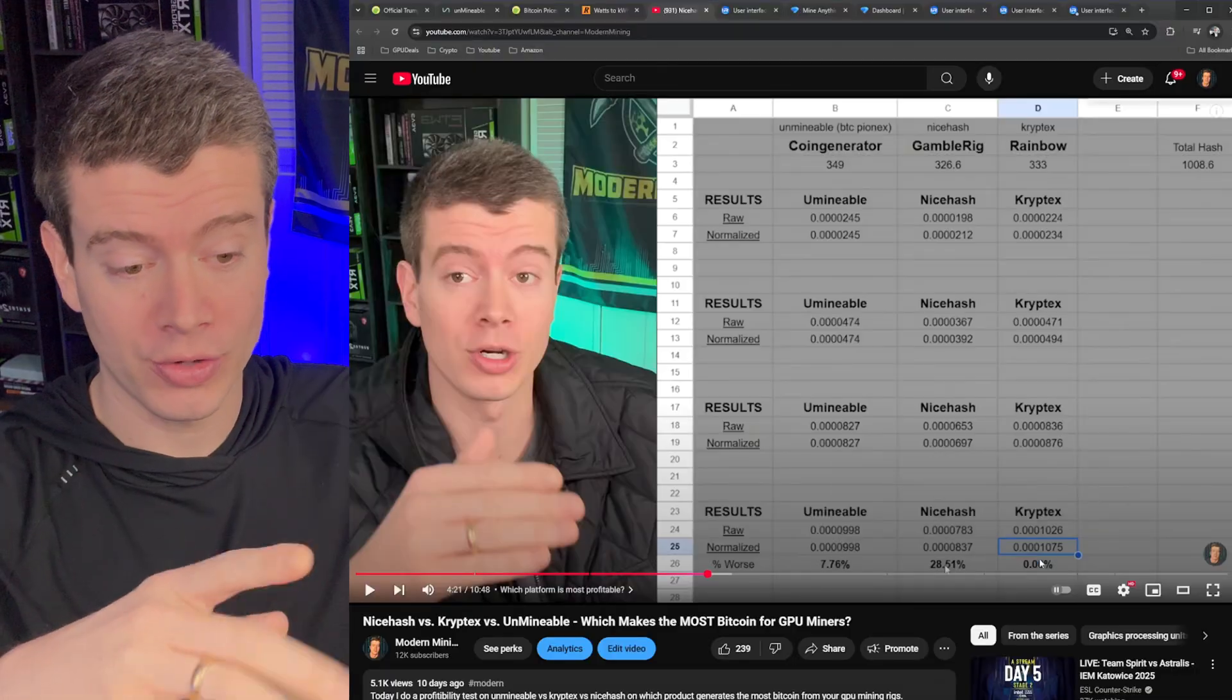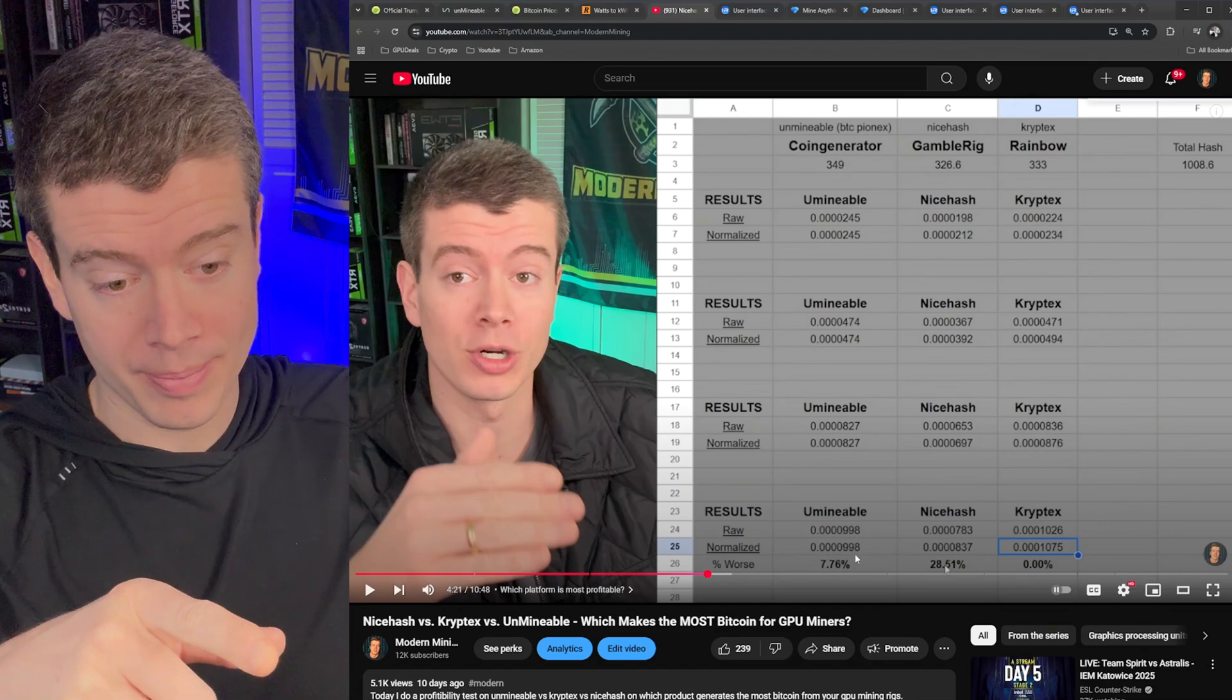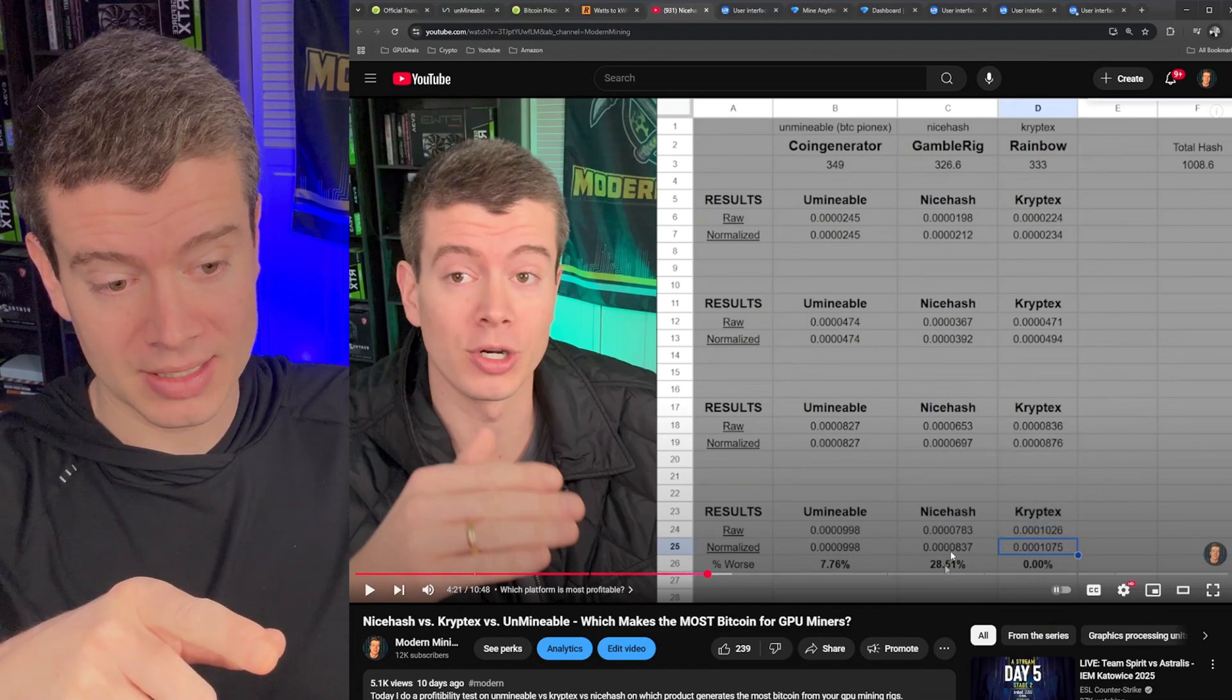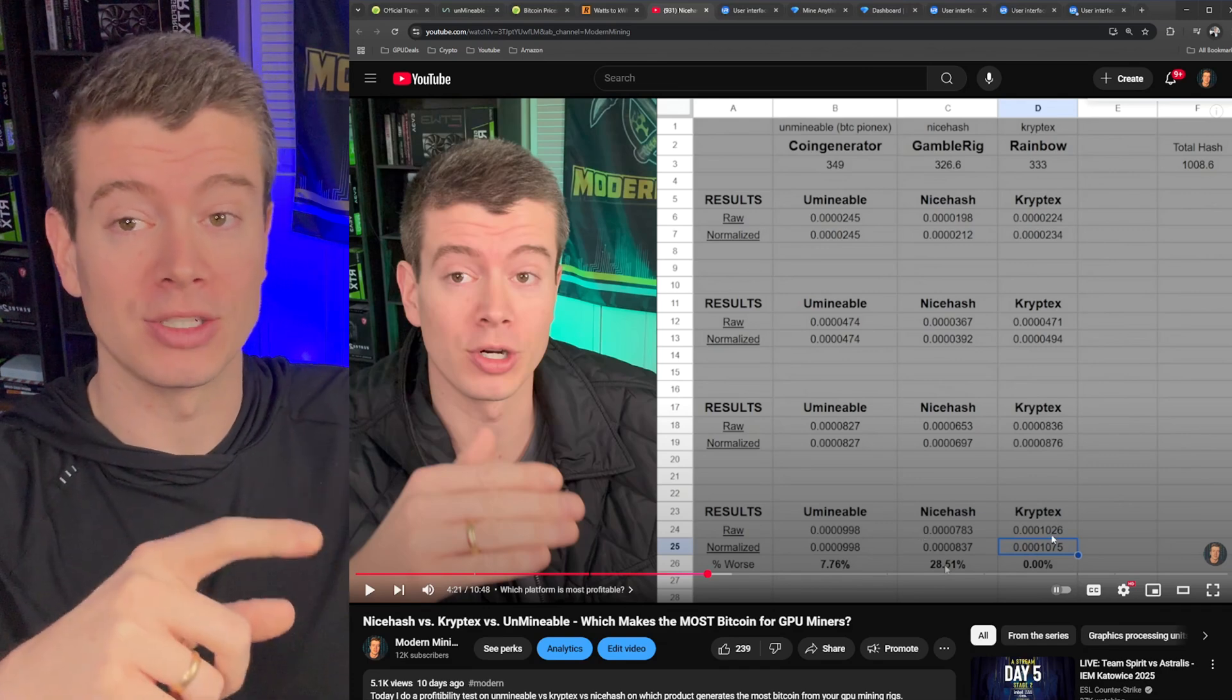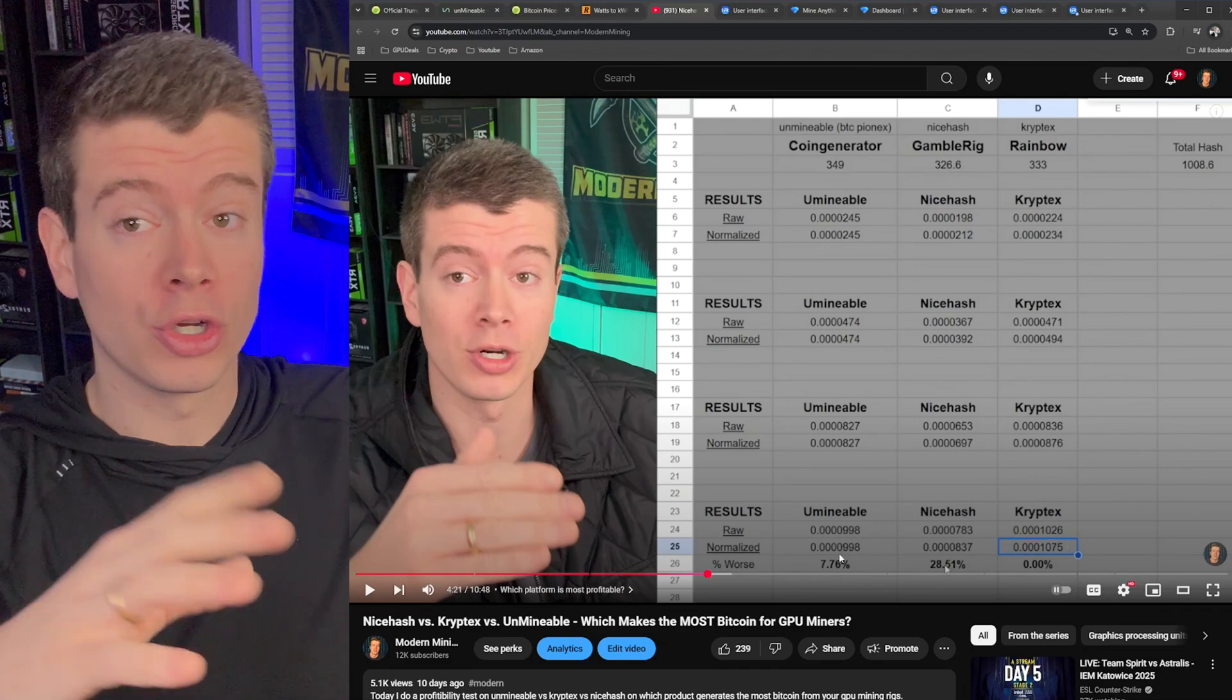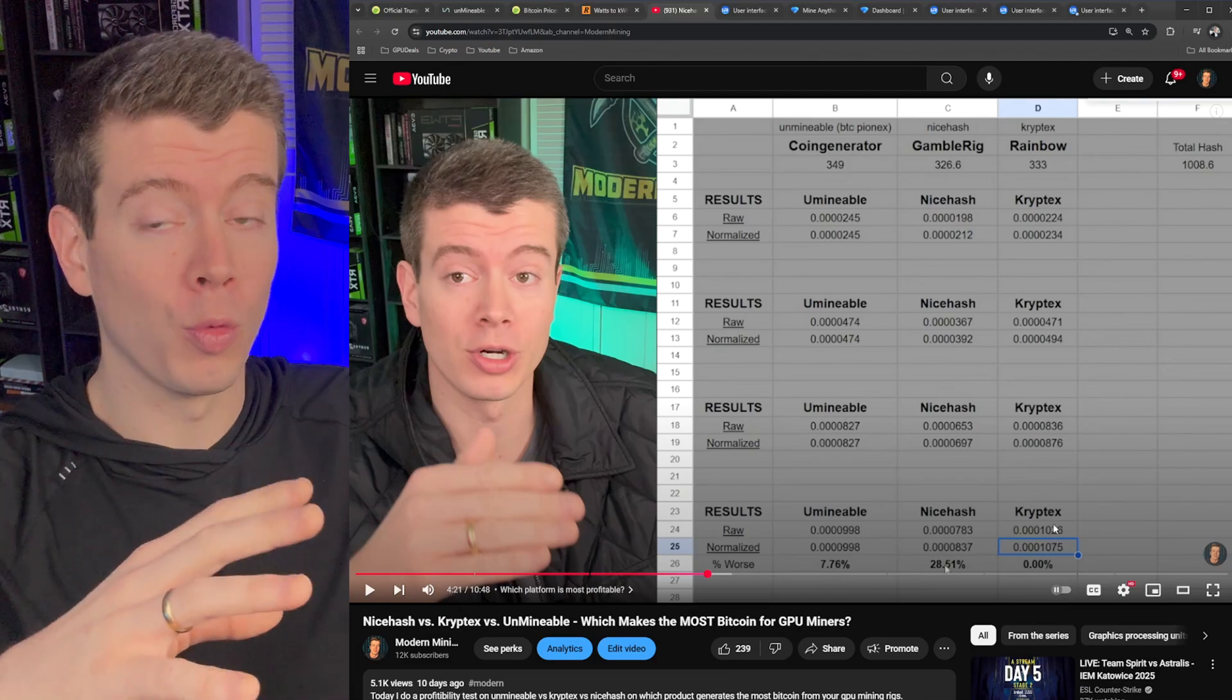And the good news is if you watched my video on Cryptex versus unmindable versus nice hash, and if you haven't, I'll put a link up here that Cryptex is actually 8% better than unmindable in terms of the raw amount of Bitcoin that you get for your hash rate. You can see in this chart down here that unmindable was about 8% worse than Cryptex and nice hash was almost 30% worse than Cryptex. So if you're not using Cryptex, you're using one of these other platforms, Cryptex is probably the better one.